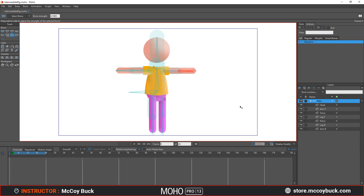So where we last left off, we adjusted the bone strength and we bound our bones using the flexibinding method. Now what we want to do is align our bones so that our bone rotation matches where the joints are. Let's go ahead and start with the leg.